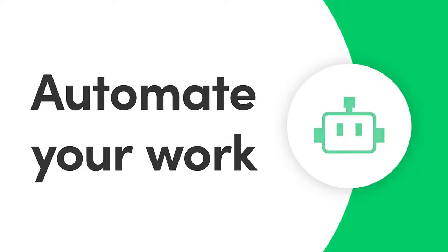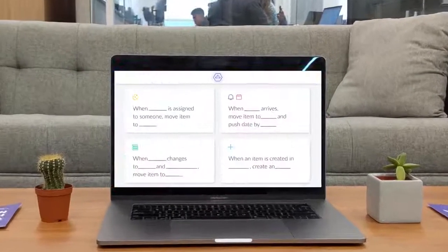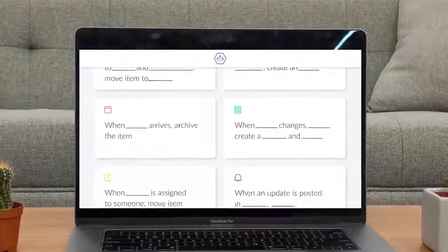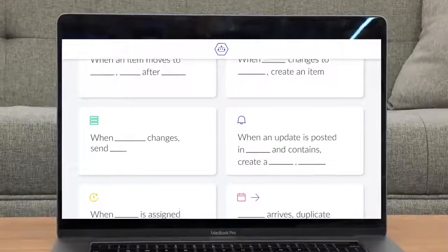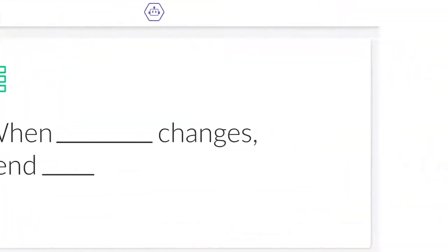Hey everyone, Dan here. Today I'll show you how to use automations to save time and streamline your work. Let's get started.